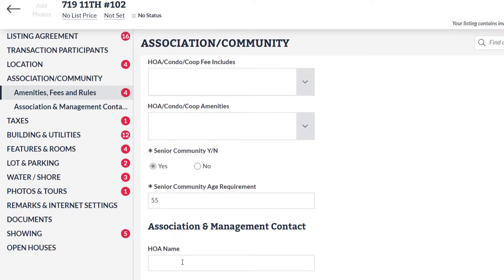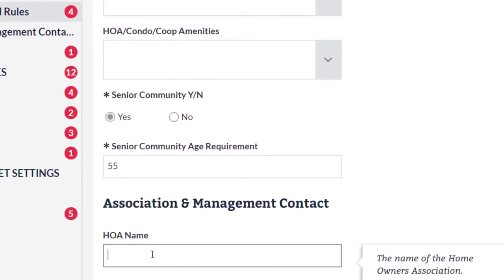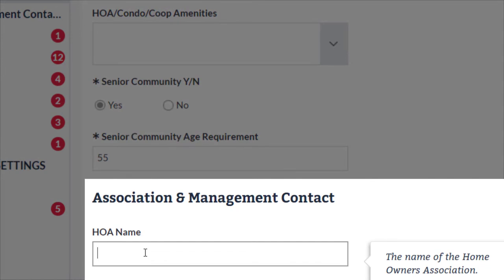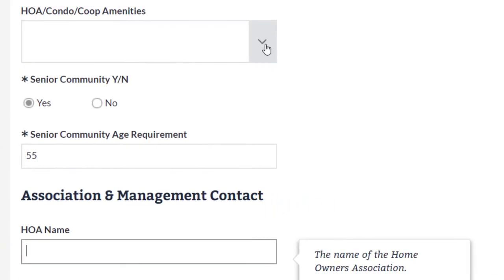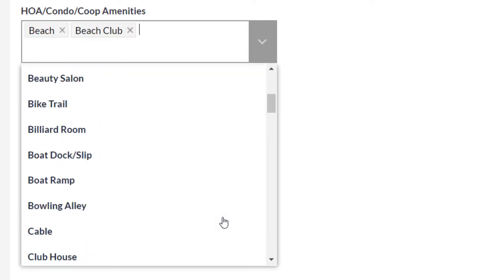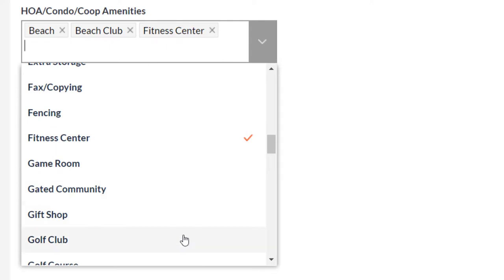The other three fields to consider when entering a listing are HOA name, HOA condo co-op amenities, and remarks. The HOA name field can be used to indicate the specific name of an age-restricted community where applicable. This is a freeform text field, so make sure to enter the correct spelling so agents can find your listing. HOA condo co-op amenities lets you specify which amenities are provided in the community.